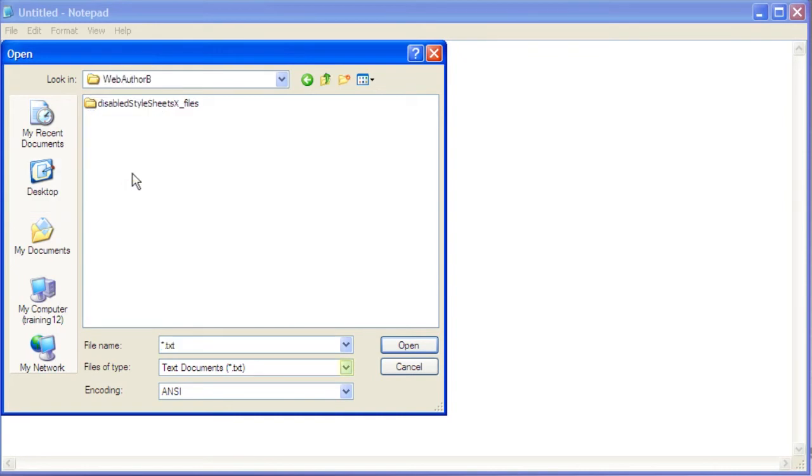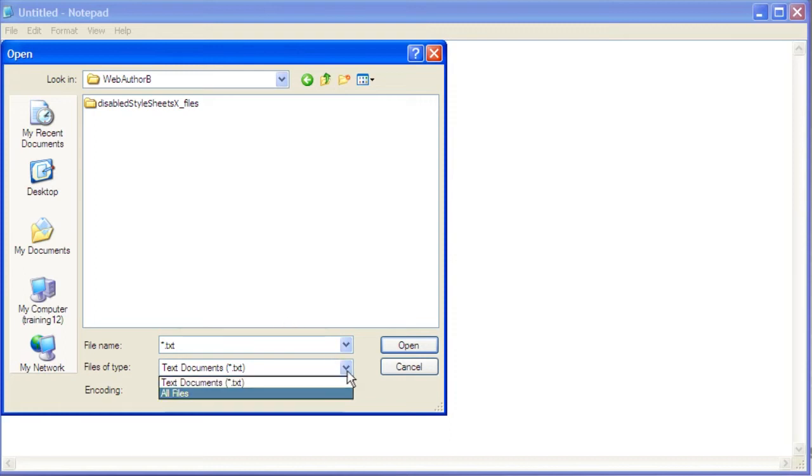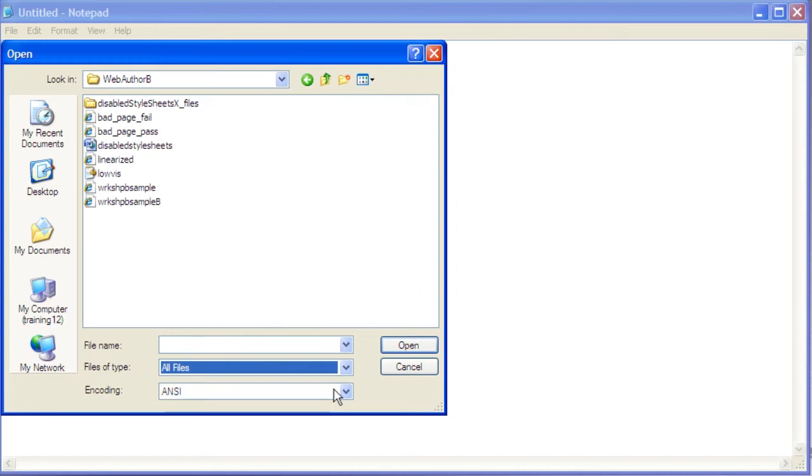Click the drop-down arrow next to Files of Type, select All Files, select the sample data file Bad Page Fail, then click the Open button.